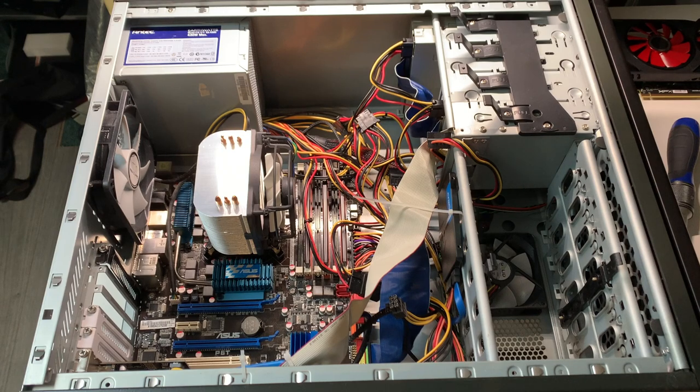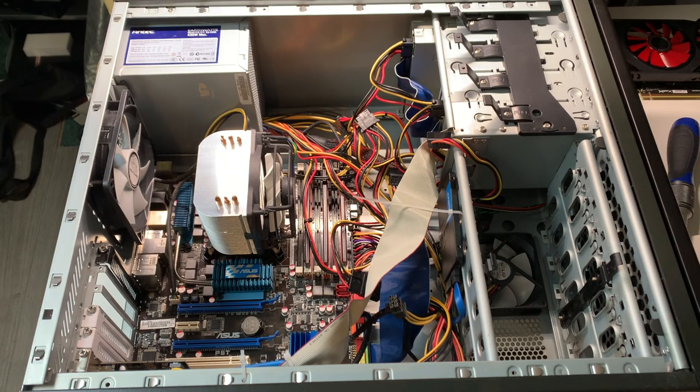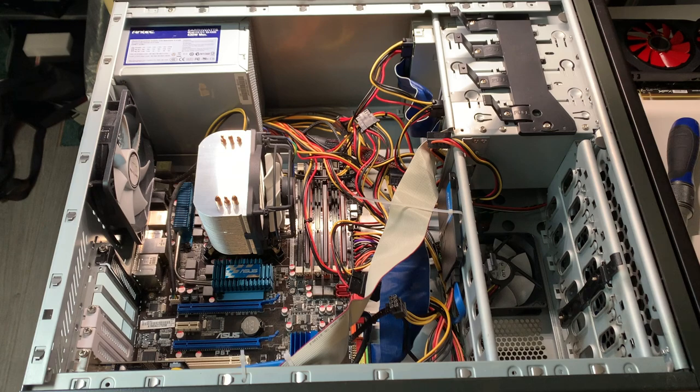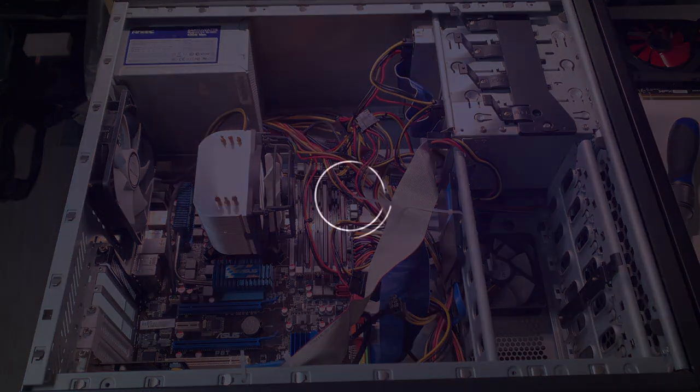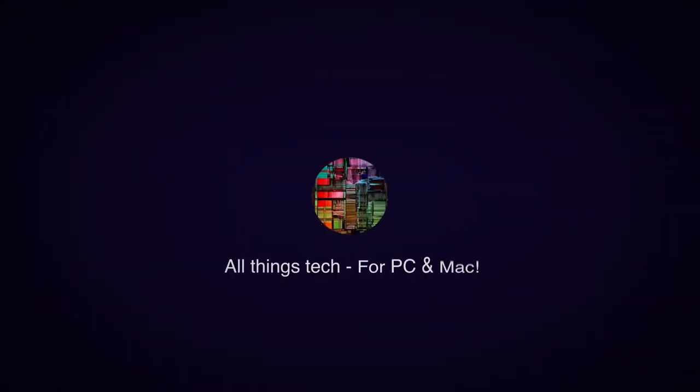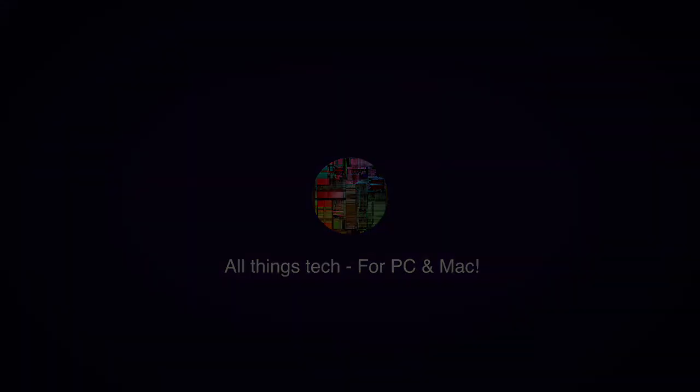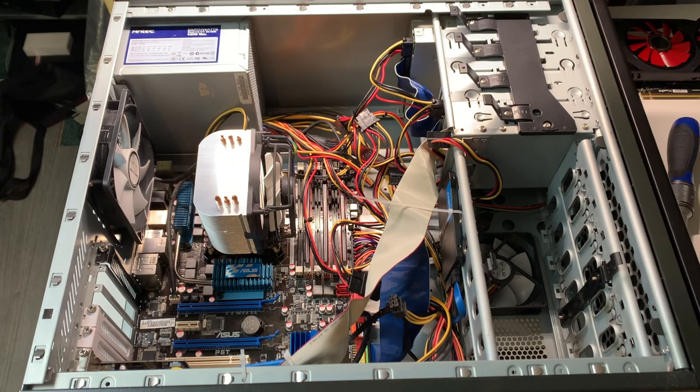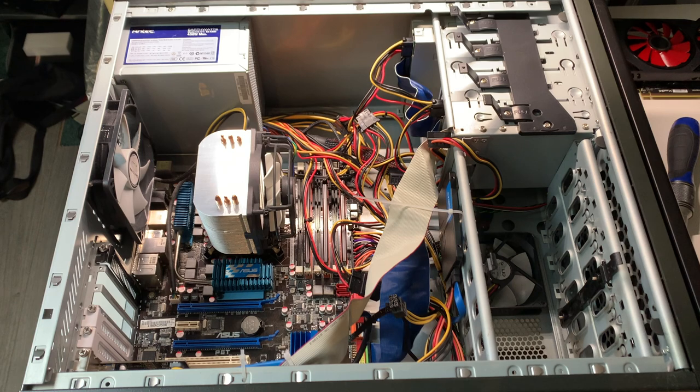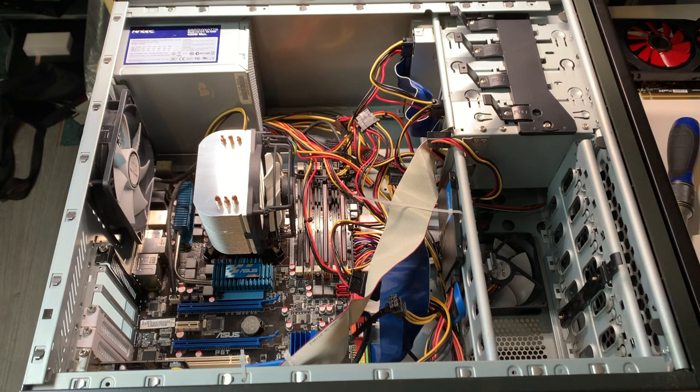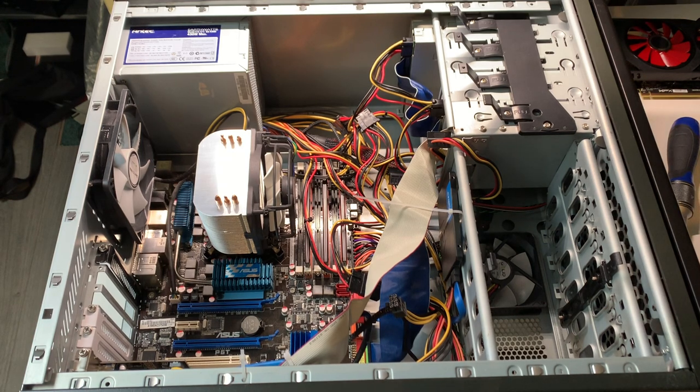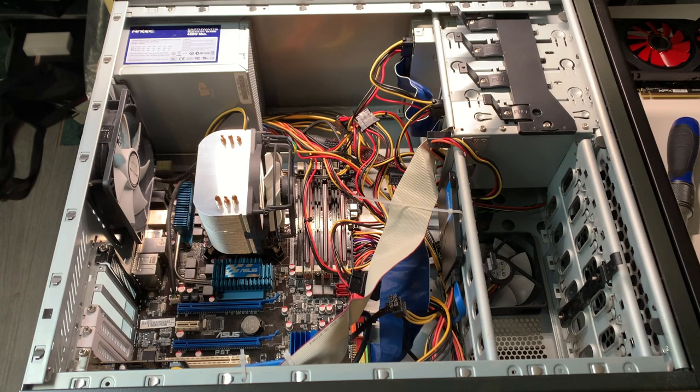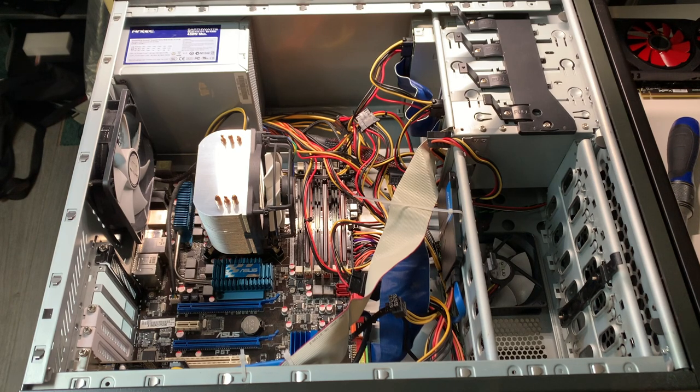In today's video we're going to try and find out why this board won't run Windows 10. Stay tuned! So we're going to find out, or try to figure out at least, why this particular system will not run Windows 10. Well it will run Windows 10, but only old versions that are no longer supported. So that's sort of a moot point, right?